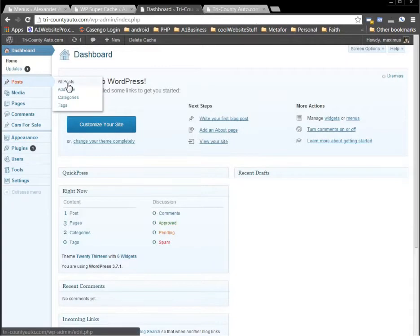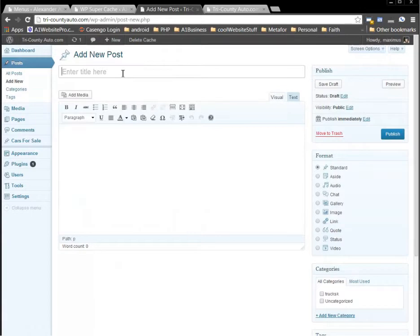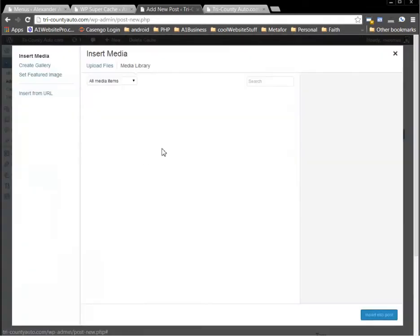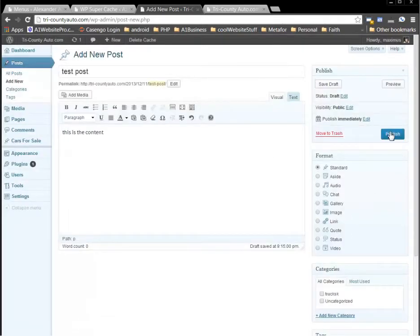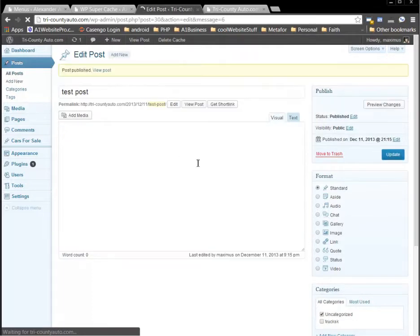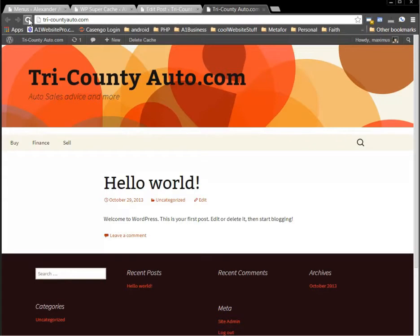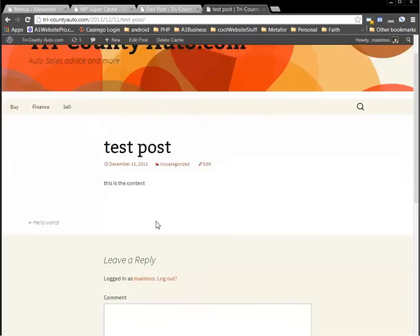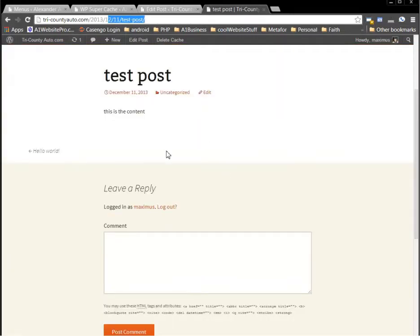Now let me just make another post — this will just be a test post. These are different than pages. I'll put 'test post' and this is the content. You can add pictures and stuff here if you wanted to. I'm going to click publish here just so I can show you how it works. Click publish, and then if I refresh the main page you'll see that we get test post right here. Then they click on that link and they can read just that content. You'll notice the permalink changed.